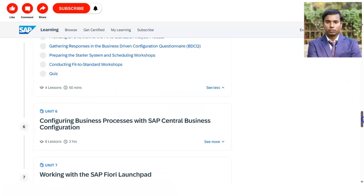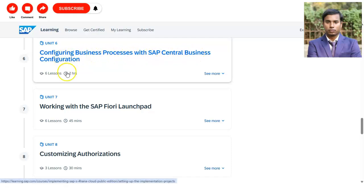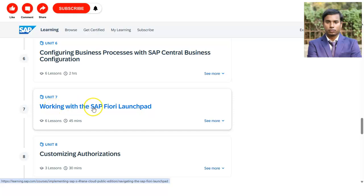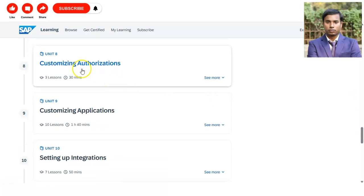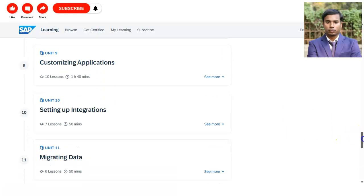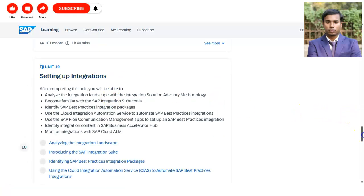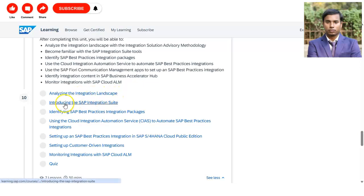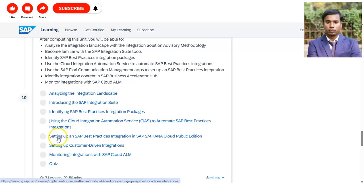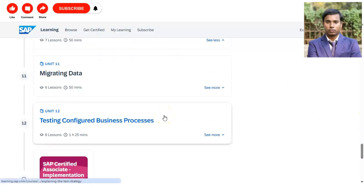Unit 6 covers configuring business processes with SAP Central Business Configuration. Unit 7 involves working with SAP Fiori Launchpad. Unit 8 is customizing authorization, Unit 9 is customizing applications, and Unit 10 covers setting up integration — including analyzing the integration landscape, introducing the SAP Integration Suite, and identifying SAP best practices — followed by a quiz.